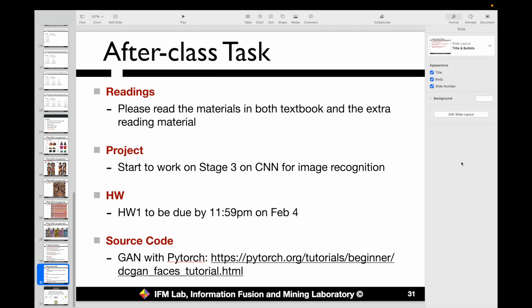Please read both the textbook materials and the extra reading materials. It is time to start working on Stage 3 on the CNN model for image classification and recognition. If you are interested in playing with the GAN in PyTorch, you can refer to the link provided — it is optional, not required. That's it for this section; thank you for your attention, and that may be it for today's class.